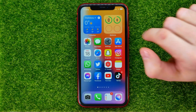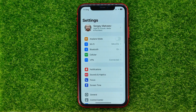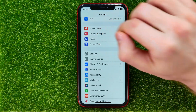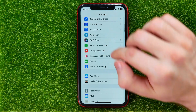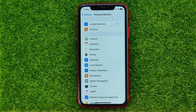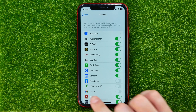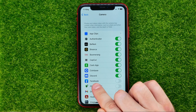So let's begin. First, open up Settings, then scroll down and tap on Privacy and Security. That's where you have to find Facebook — here it is.